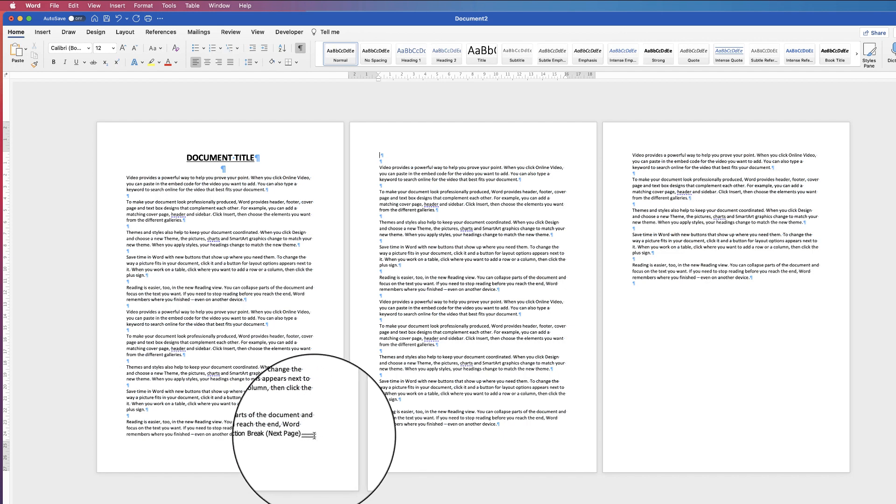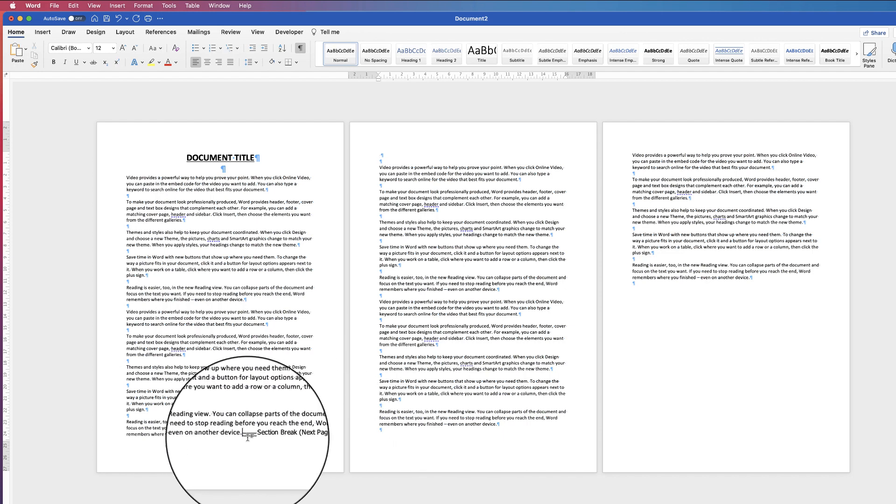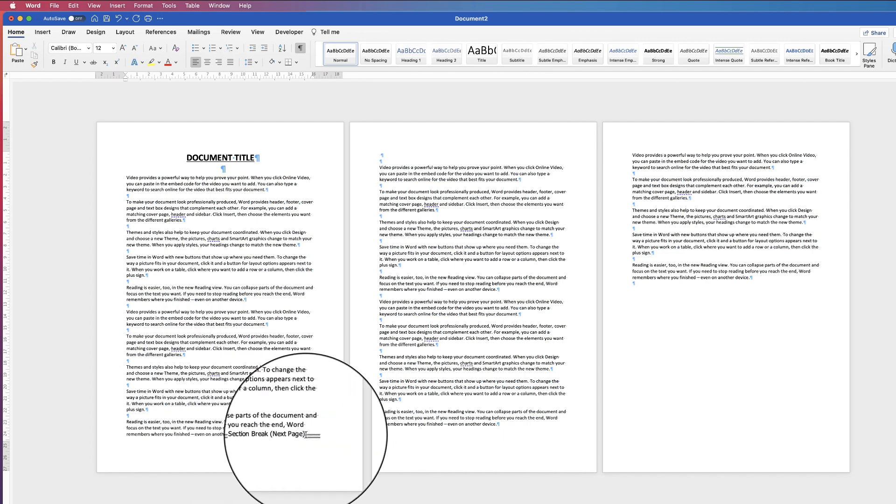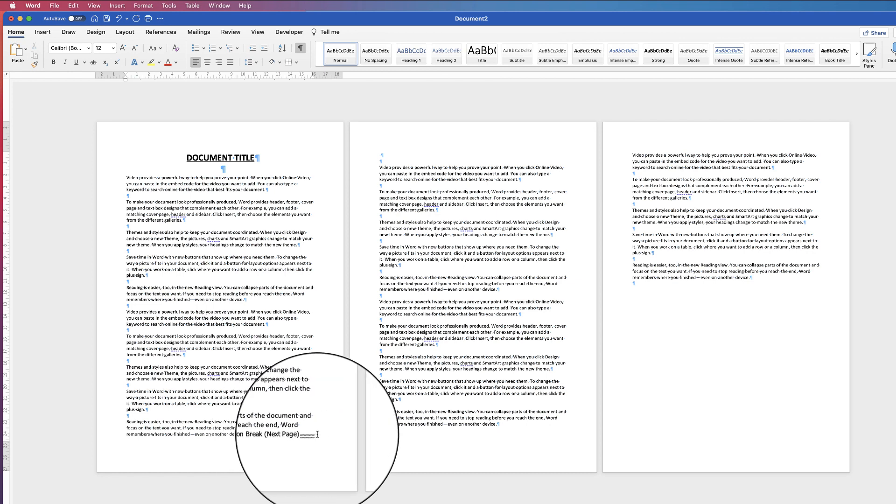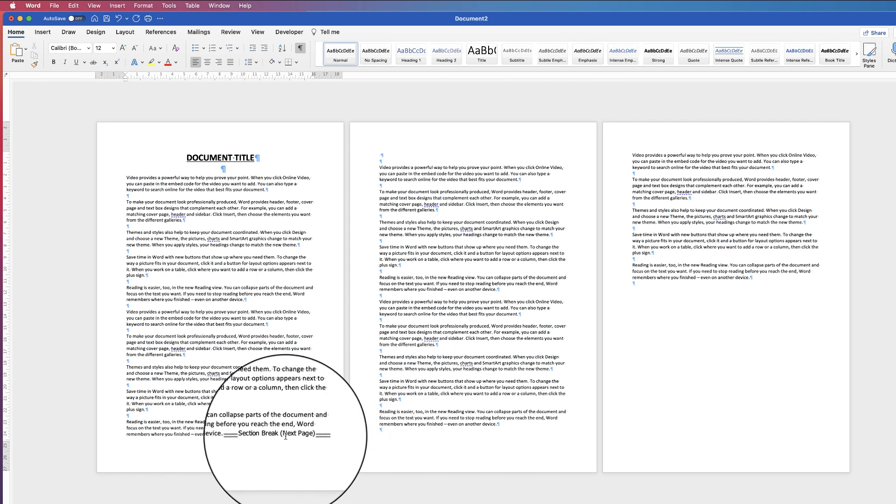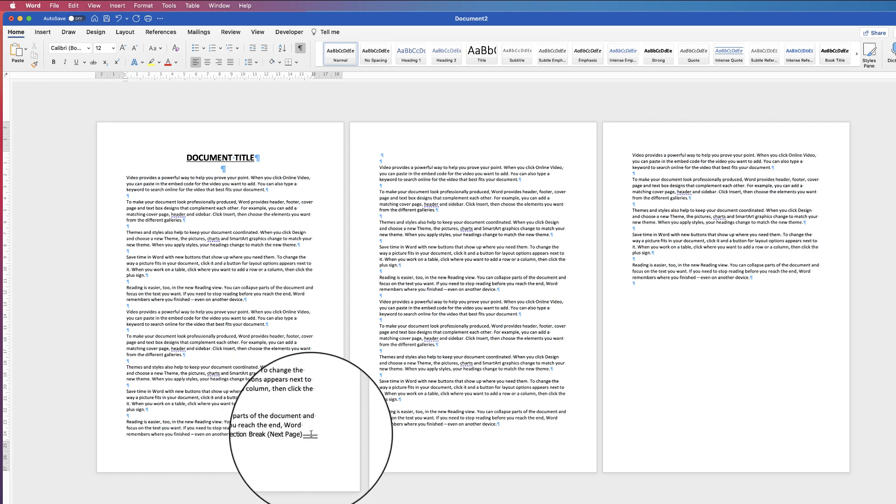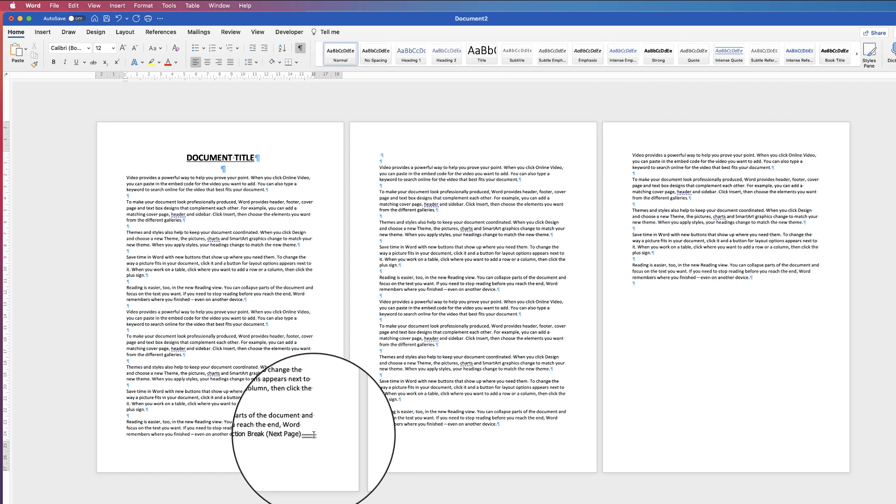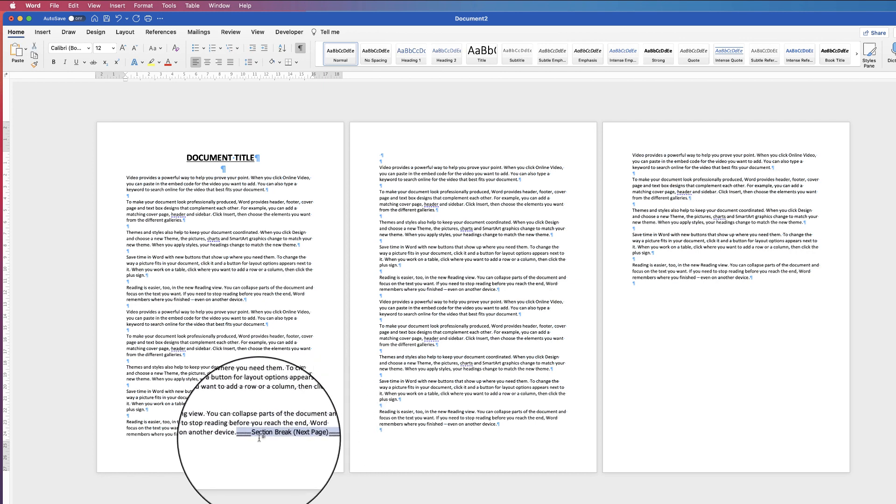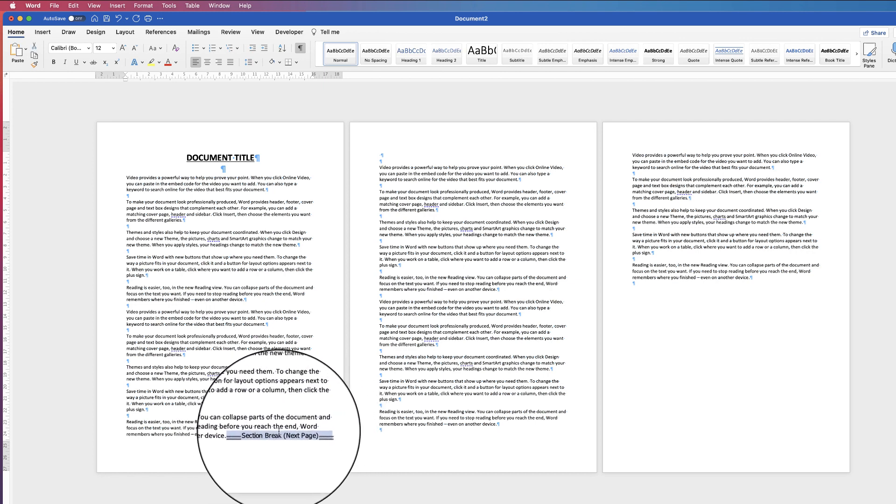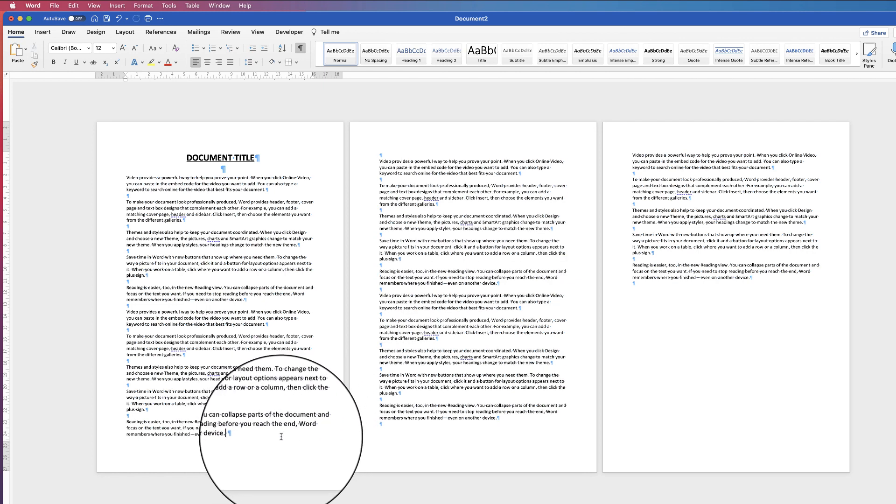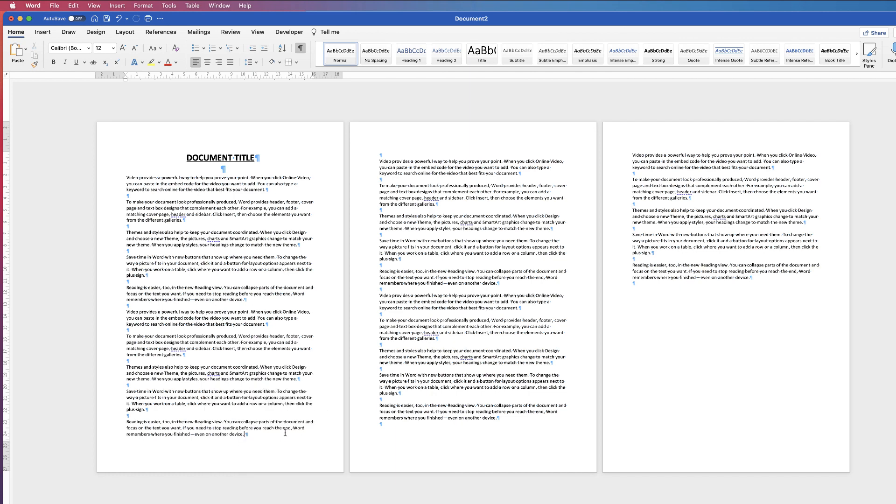Now this section break, if you go to highlight it and click and drag on it, you can see that nothing happens. So it seems like it's quite challenging to delete these, but all you've got to do is hold down your command or control key on your keyboard and then click on it and then simply press the delete key and you get rid of your section break.